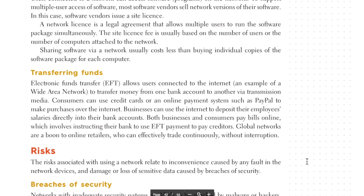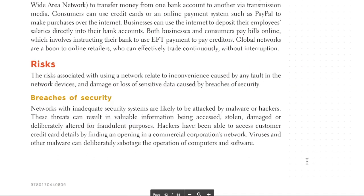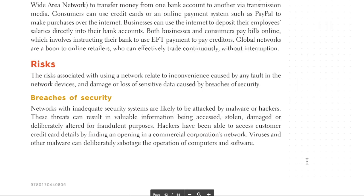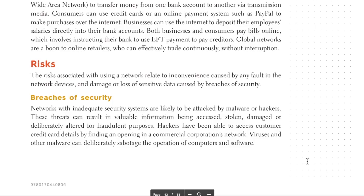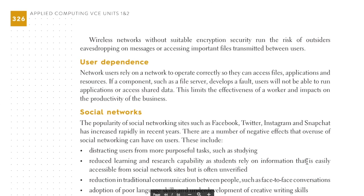Risks: the risks associated with using a network relate to the inconvenience caused by faults in network devices, and to damage or loss of sensitive data caused by breaches of security. Networks with inadequate security systems are likely to be attacked by malware or hackers. These threats can result in valuable information being accessed, stolen, damaged, or deliberately altered for fraudulent purposes. Hackers have been able to access customer credit card details by finding openings in commercial networks. Viruses and other malware can sabotage computers and software, and wireless networks without suitable encryption run the risk of outsiders eavesdropping on messages or accessing important files transmitted between users.